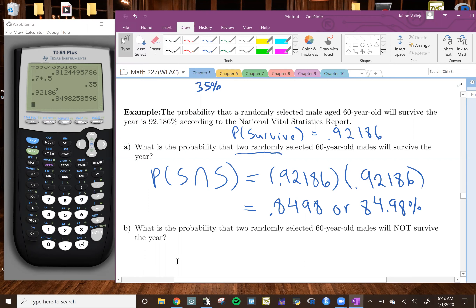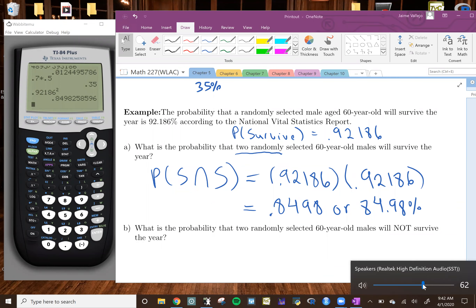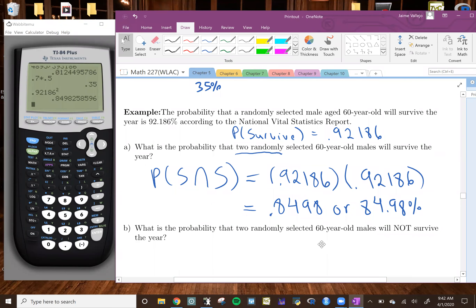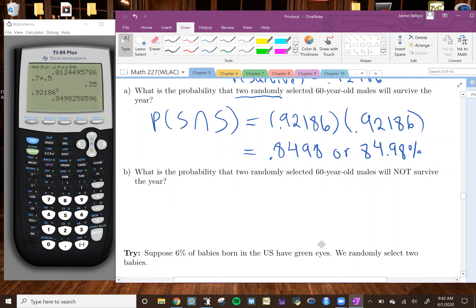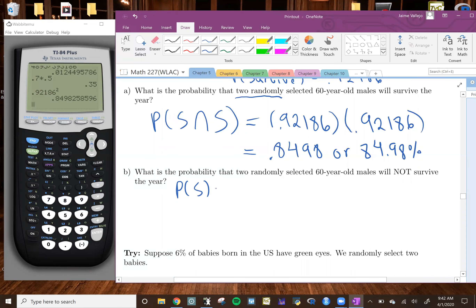All right, and that's it for A. Any questions in regard to A? All right, let's move on to Part B. For Part B, it says: what is the probability that two randomly selected 60-year-old males will not survive the year? So in this case, we essentially want the opposite — we want both of them not to survive. So if the probability that they survive is 0.92186...